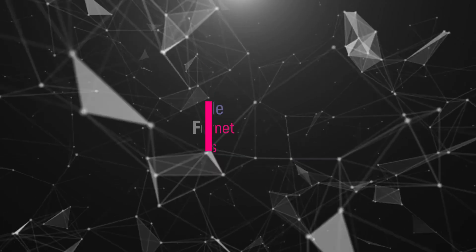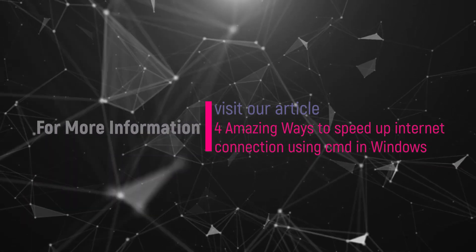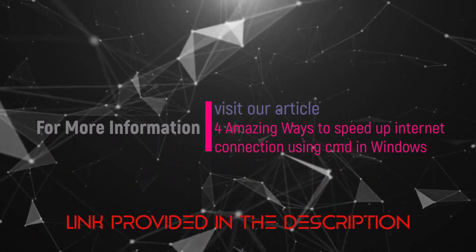Hope you liked this tutorial. For more information, visit our article. Link provided in the description.